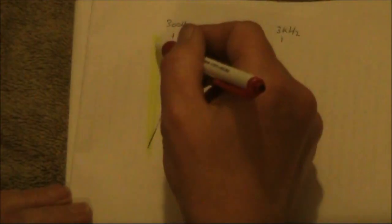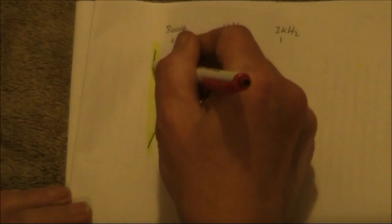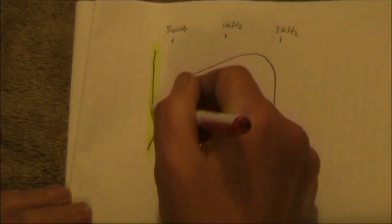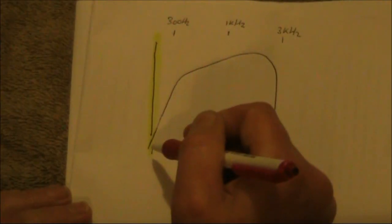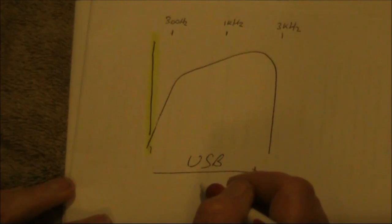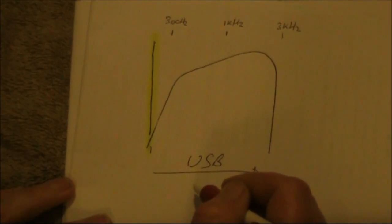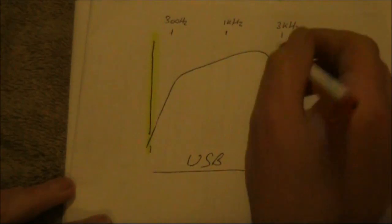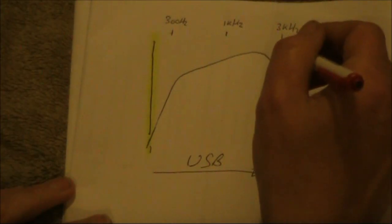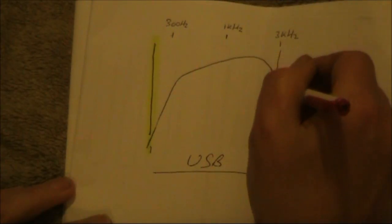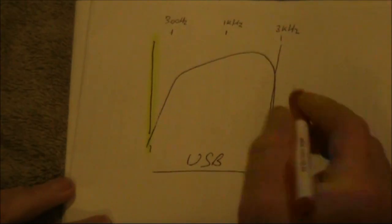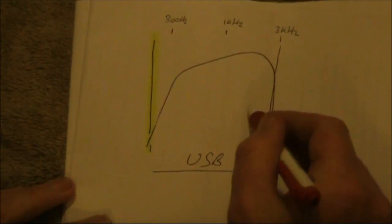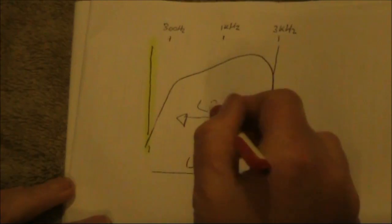In an SSB transmitter, the carrier will be towards the low end, inserted about here. Of course, this is an upper sideband signal, which is not what we want for the BitX. Instead, you want to move the carrier up here, and then the signal you'll get is lower sideband.